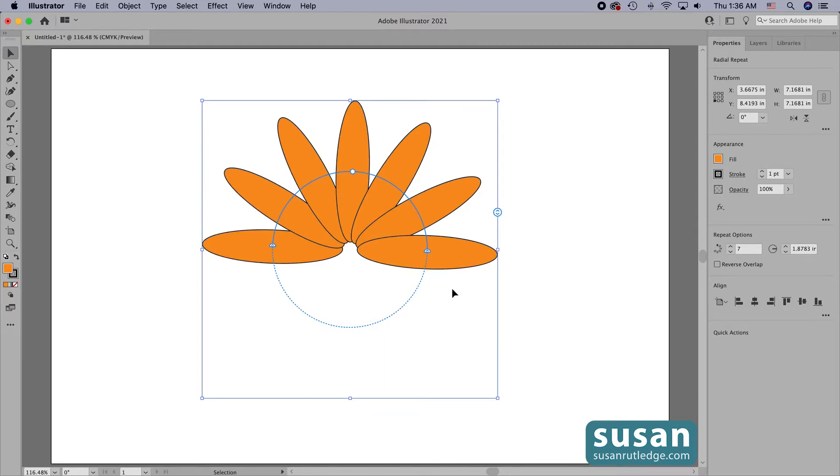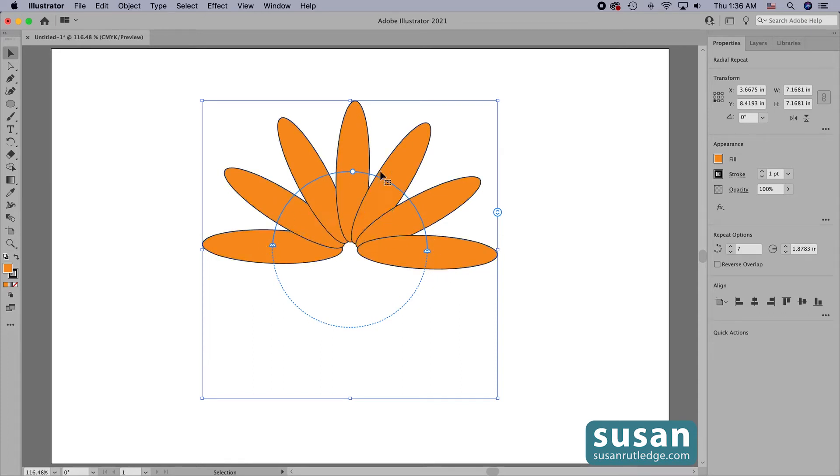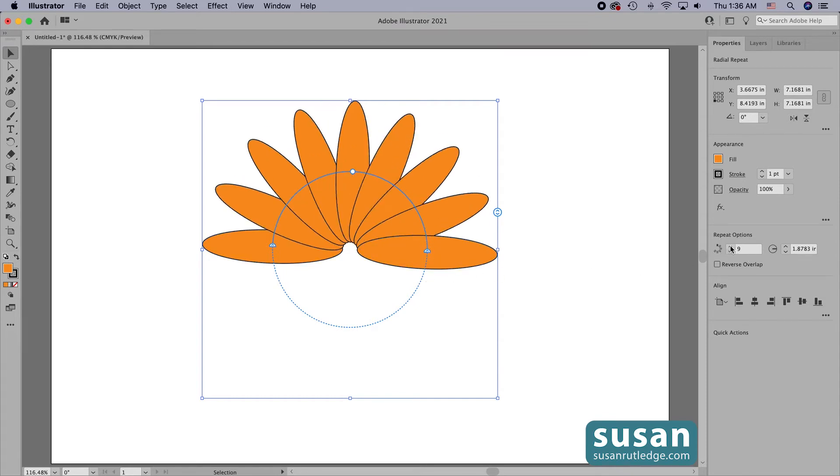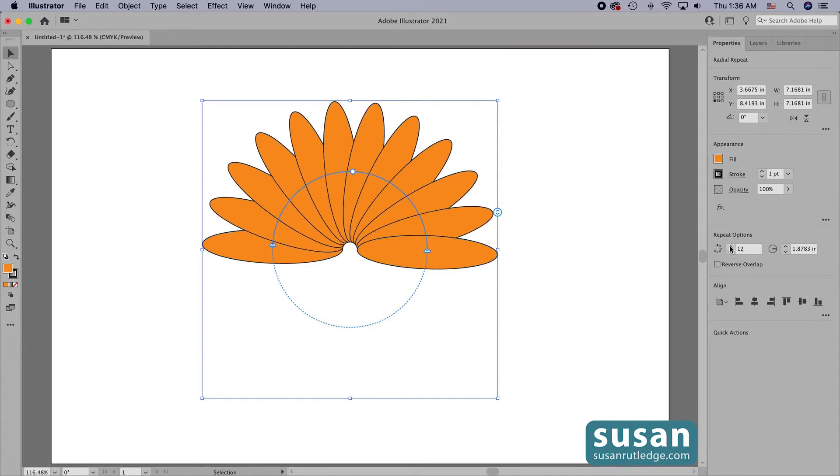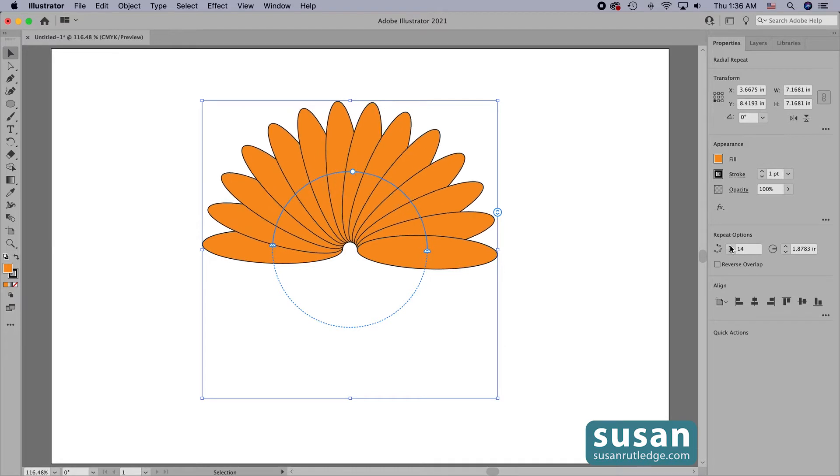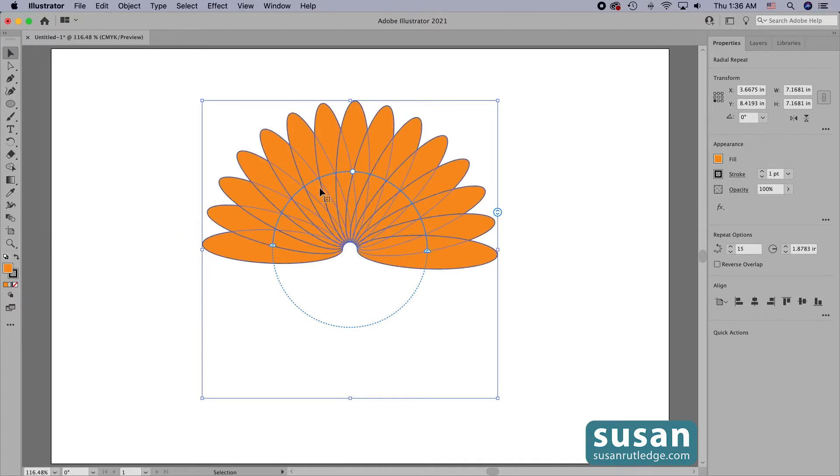But I can increase the repeats. They're just going to be increasing in the upper part of my circle where I don't have a dotted line. So let's come back and we'll increase the repeat options again and also change the radius.